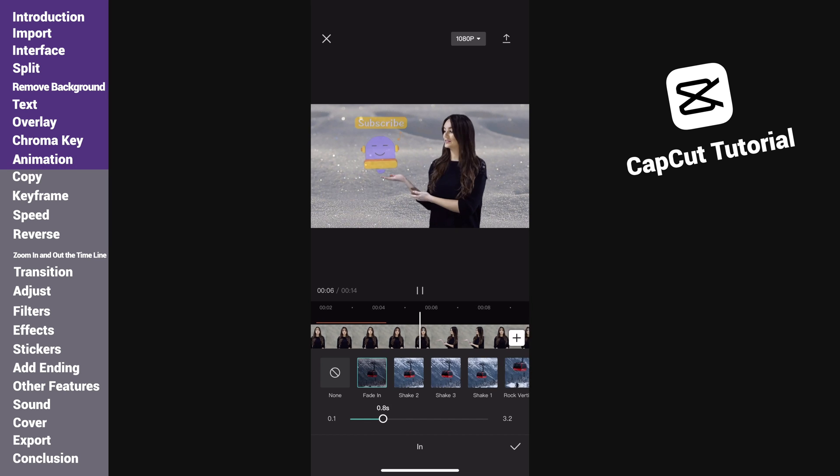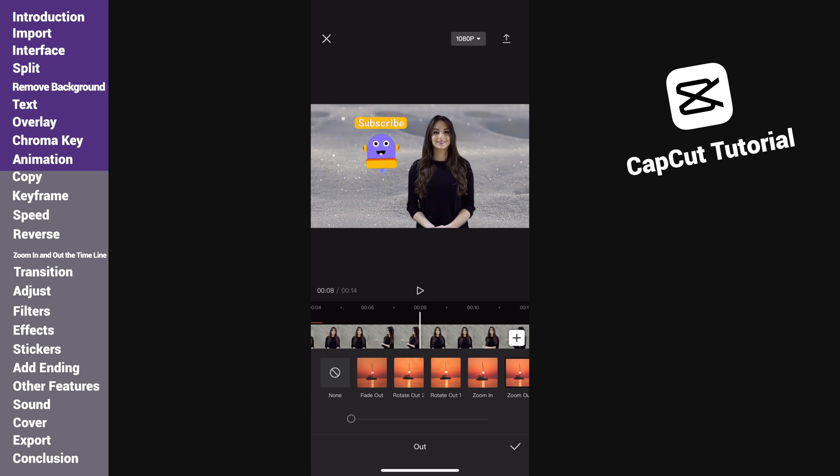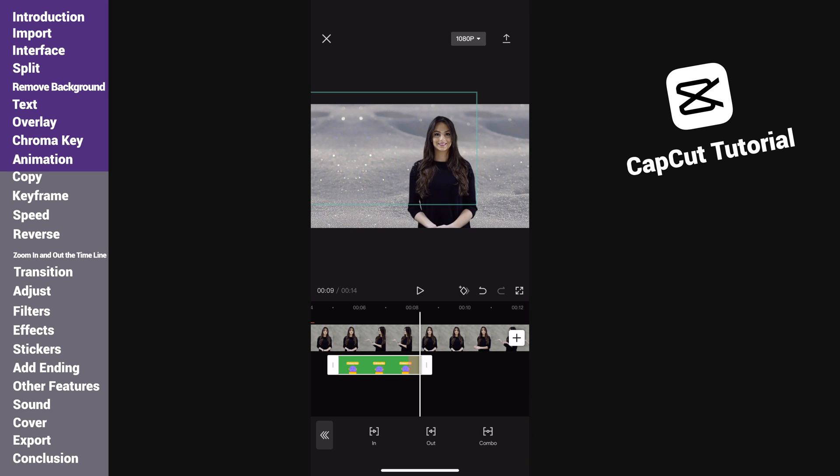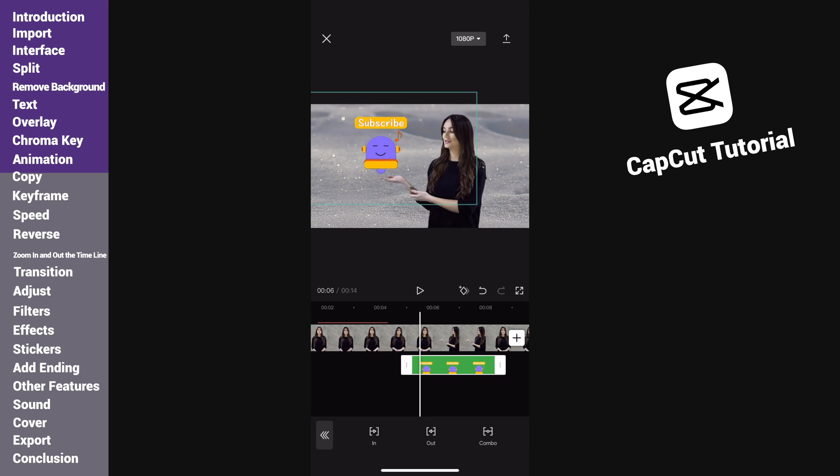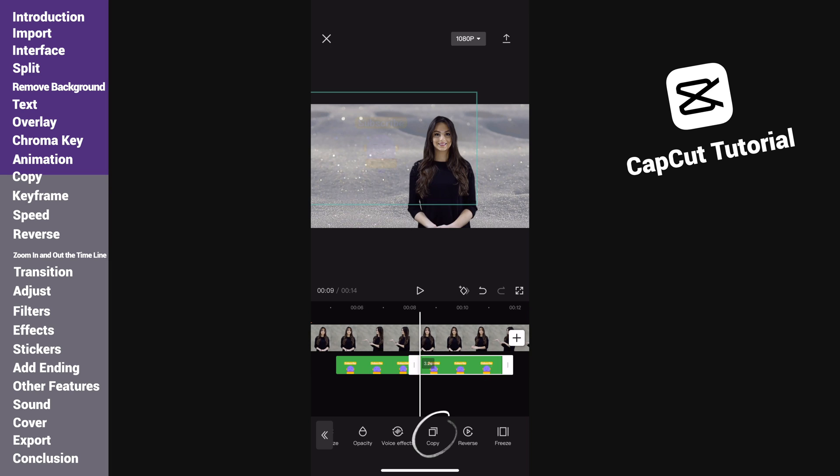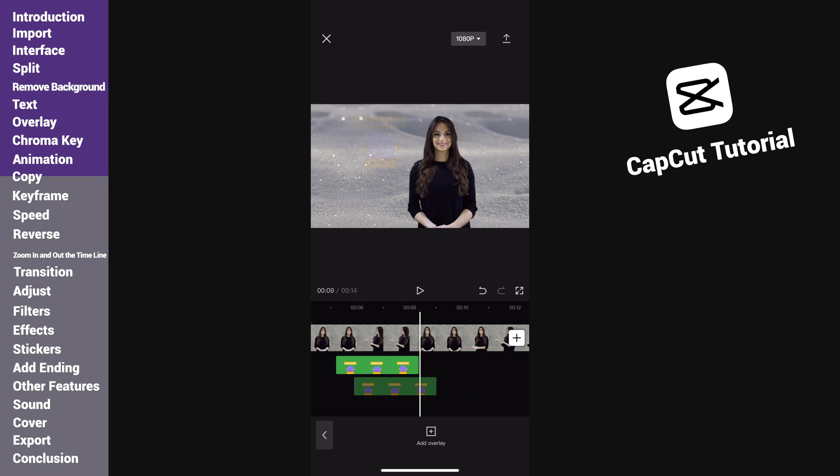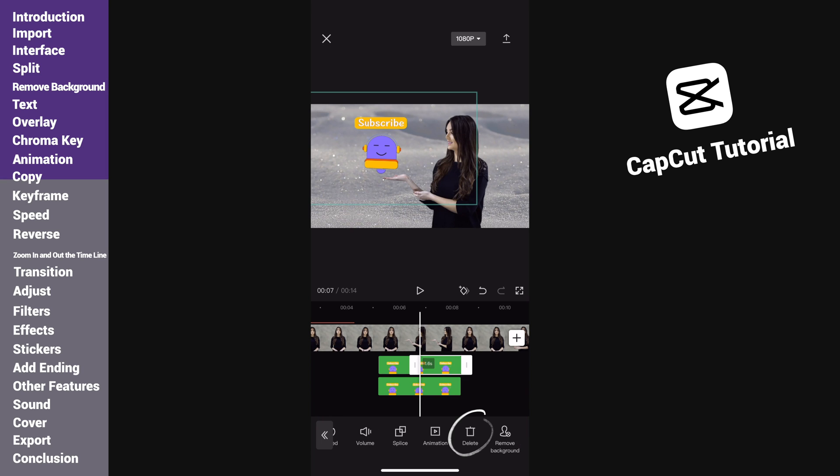One thing to mention is that we can't add both in and out animations to the same clip. If we want to have both in and out animation, we can copy the clip and drag it beneath the previous one. Cut them from the middle and delete the overlaid part. Then we can add animation to each of them.